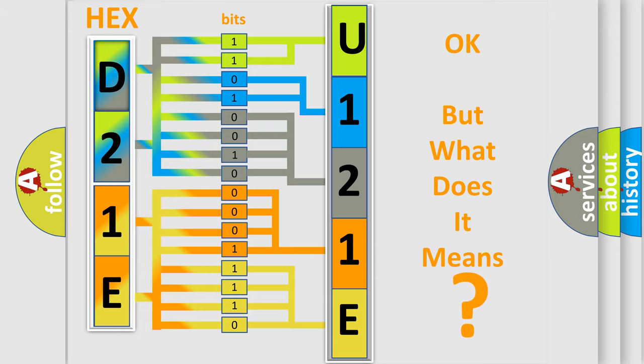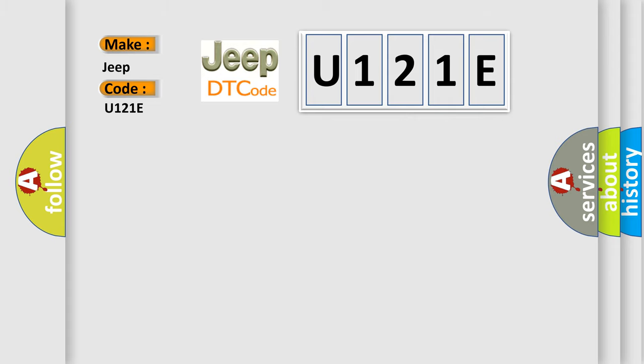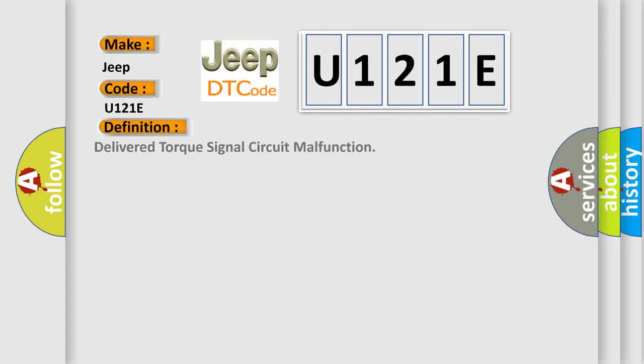We now know in what way the diagnostic tool translates the received information into a more comprehensible format. So, what does the diagnostic trouble code U121E interpret specifically for Jeep car manufacturers? The basic definition is Delivered Torque Signal Circuit Malfunction. And now this is a short description of this DTC code.